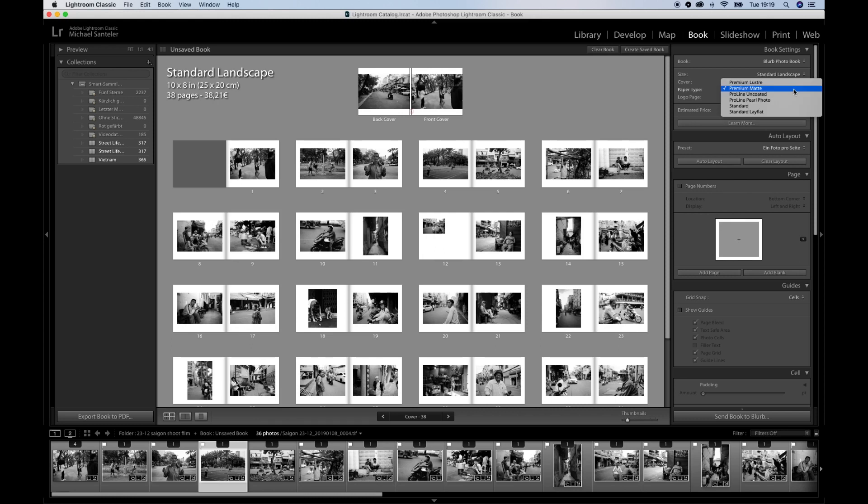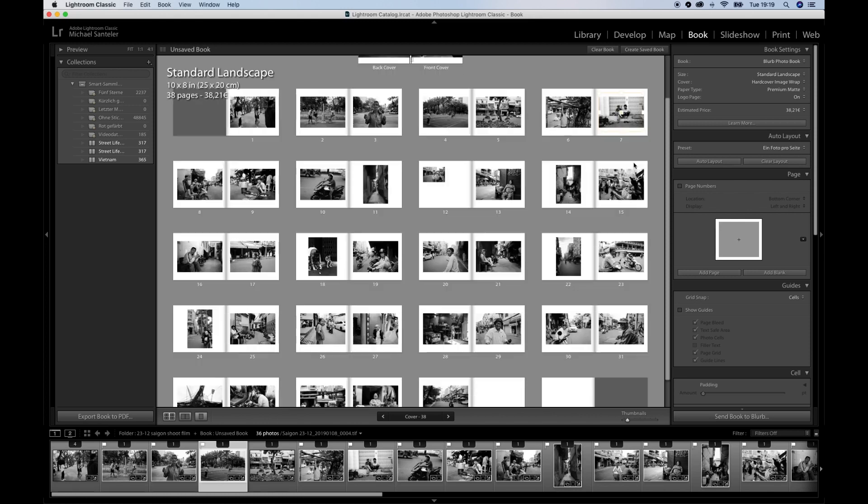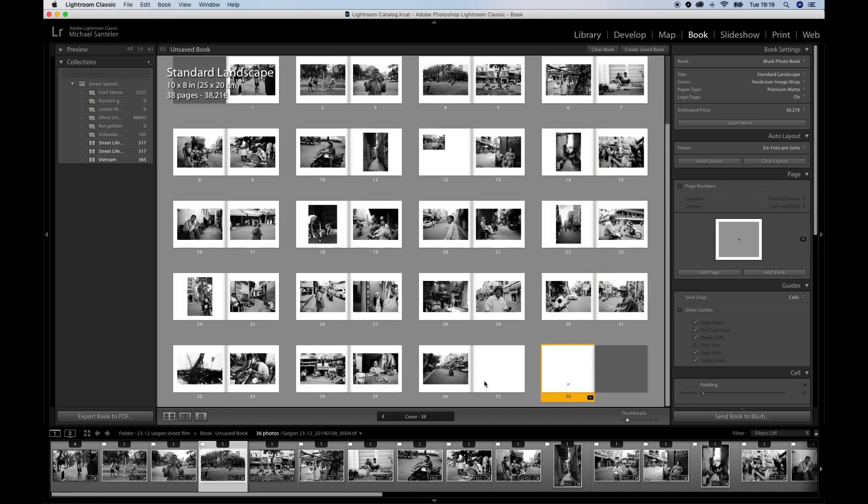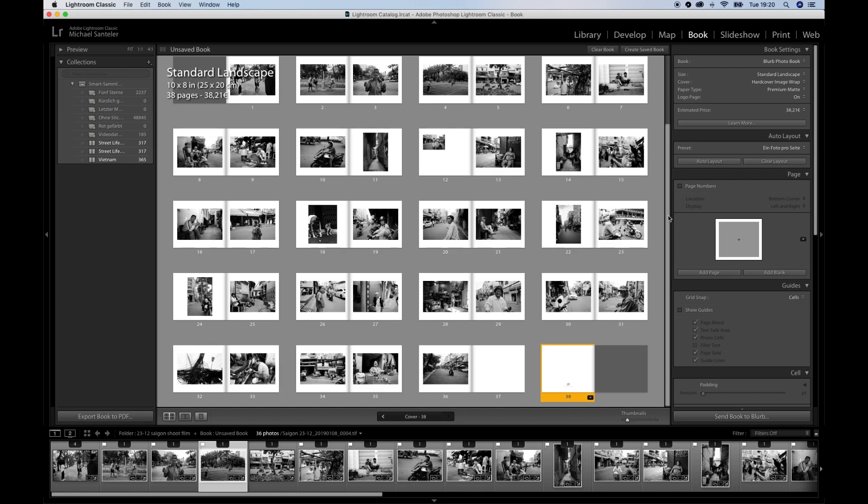The paper type is very important. I tend to use premium matte, but you really have to think about what you want and then you decide the paper type. The logo page saves you some money. It's really on the last page, just this little logo, and it says designed using Adobe Photoshop Lightroom. So it's not a big deal for me, and you save about ten euros or ten dollars.